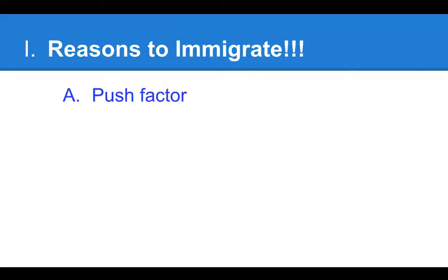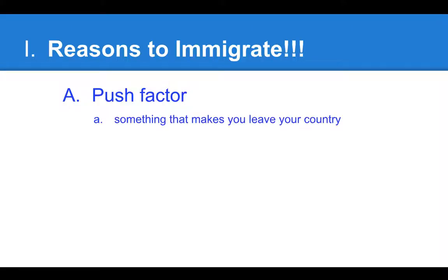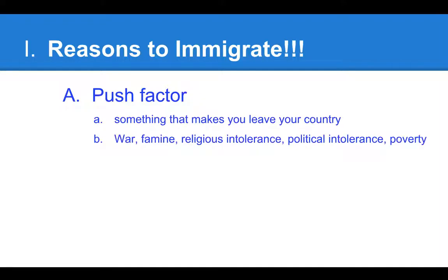Uppercase A is a push factor. A push factor is something that makes you leave your country — it pushes you out. Examples include war, famine, religious intolerance, political intolerance, and poverty. Famine is when there's not enough food available. Religious and political intolerance is when you are being discriminated against because of your religion or political beliefs.